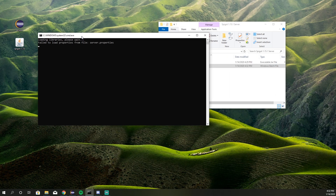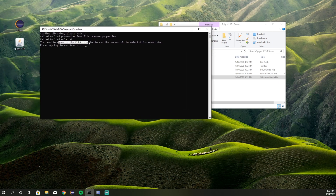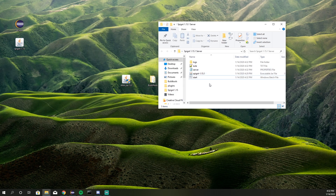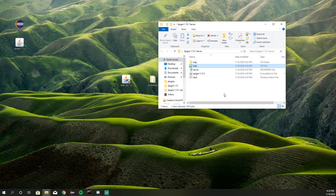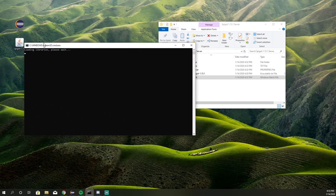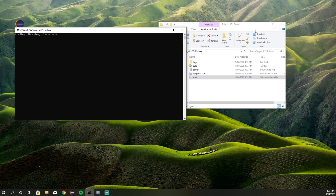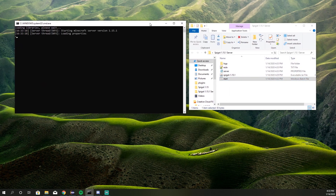It's going to open up Command Prompt and you'll see it says you need to agree to the EULA. Go ahead and exit out of this. You'll see a bunch of different files loaded in the folder. Click on 'eula.txt' and set this from false to true. Save this, and then double-click on start again to open it back up. Now it's going to create our server.